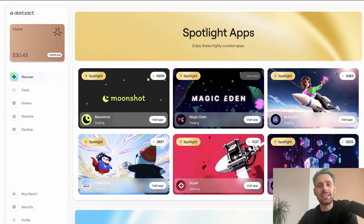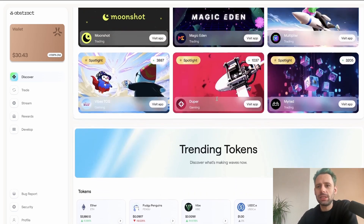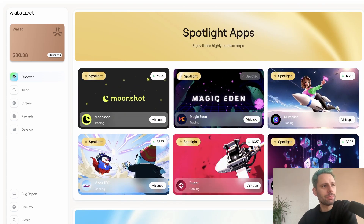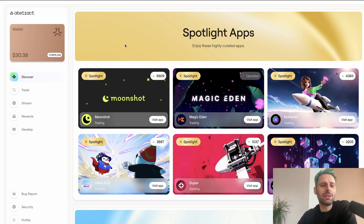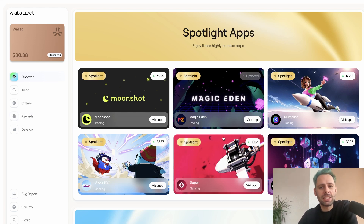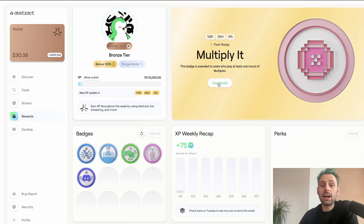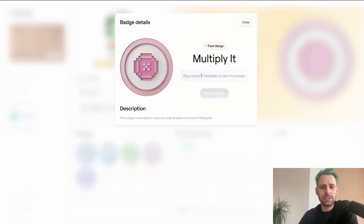That's basically everything you can do right now in the portal. It feels pretty good overall — I'm definitely missing the link wallets feature, but I think that will follow soon. For example, I minted the Abstract hot dogs and would have wanted to do that with my portal wallet, but I was on the allowlist with another wallet. There are also flash badges available only for a limited time, depending on specific events.